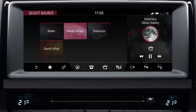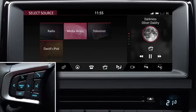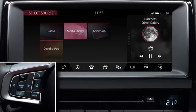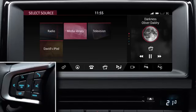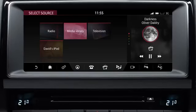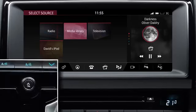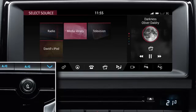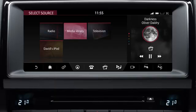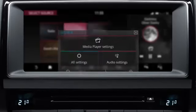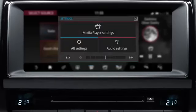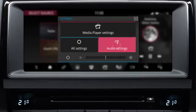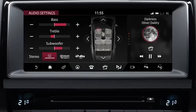You can operate all of the media sources via the touch screen, the steering wheel controls, or the voice system. Switch the system on and off and adjust the volume for any source using the media control below the touch screen. Touch the settings icon and then select the audio settings option to adjust the bass, treble, and subwoofer levels.